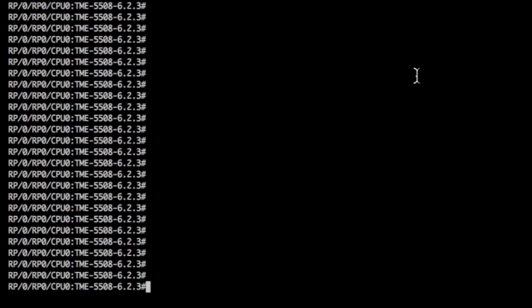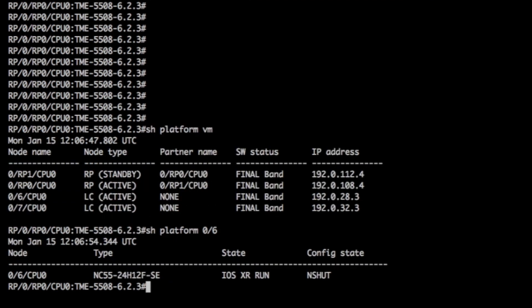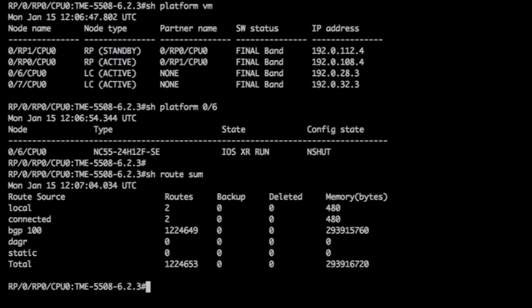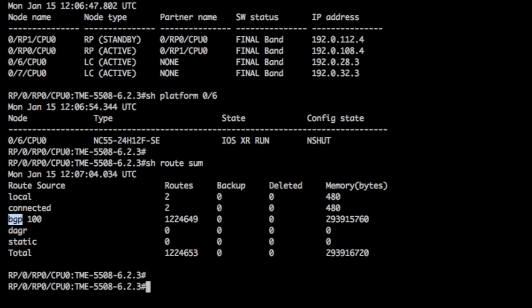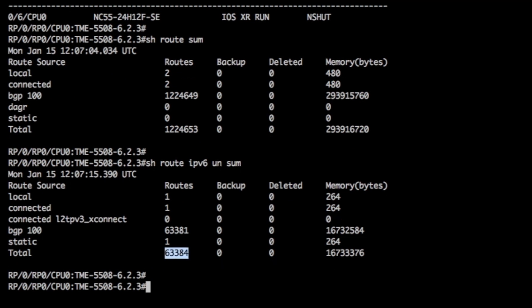First, take a look at the chassis. In slots 6 and 7 you will find 24 by 100 gig line cards with external TCAM. A show route summary and show route IPv6 unicast summary will give you an idea of the size of the tables v4 and v6. You have 1.2 million v4 prefixes and 63,000 v6 prefixes mostly coming from BGP.